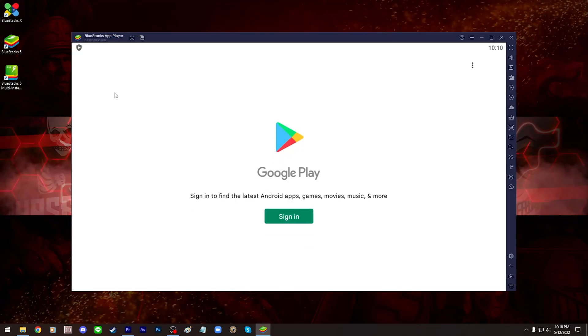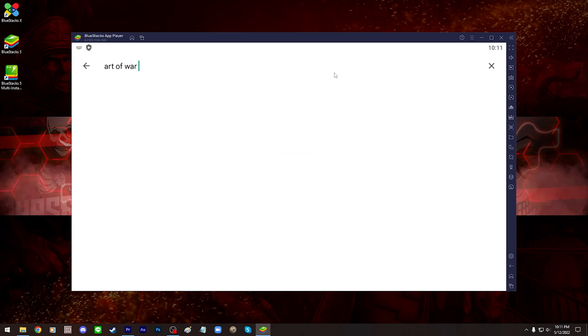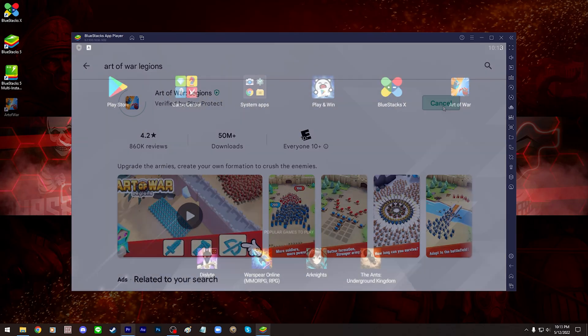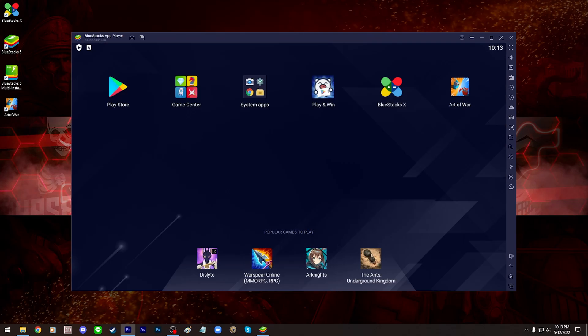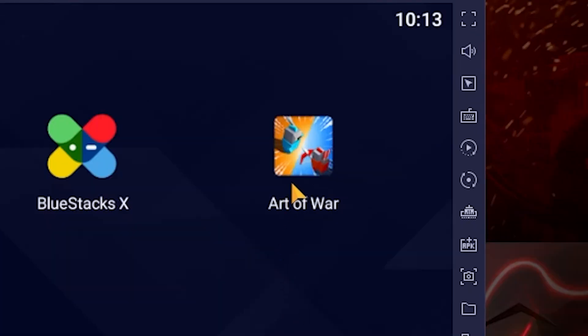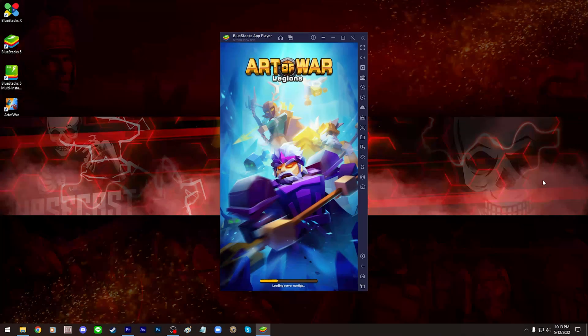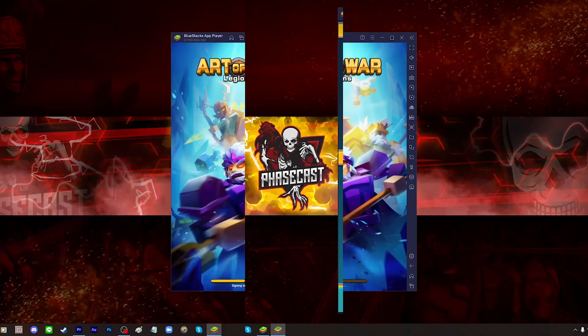Go to the Play Store, sign into your Google Play account, search for Art of War Legions and install the game. Once the game is installed, it will appear on the home screen and you can pretty much launch it and use Bluestacks as if it's the interface to a phone or tablet on your computer.